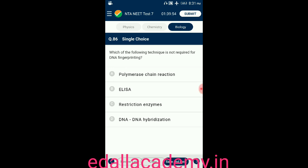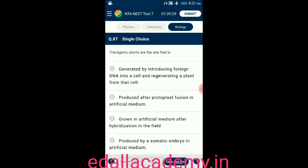Question number eighty-six: which of the following techniques is not required for DNA fingerprinting? Option A: polymerase chain reaction; option B: ELISA; option C: restriction enzymes; option D: DNA-DNA hybridization. The answer is ELISA — it is not required for DNA fingerprinting, so the correct option is B.